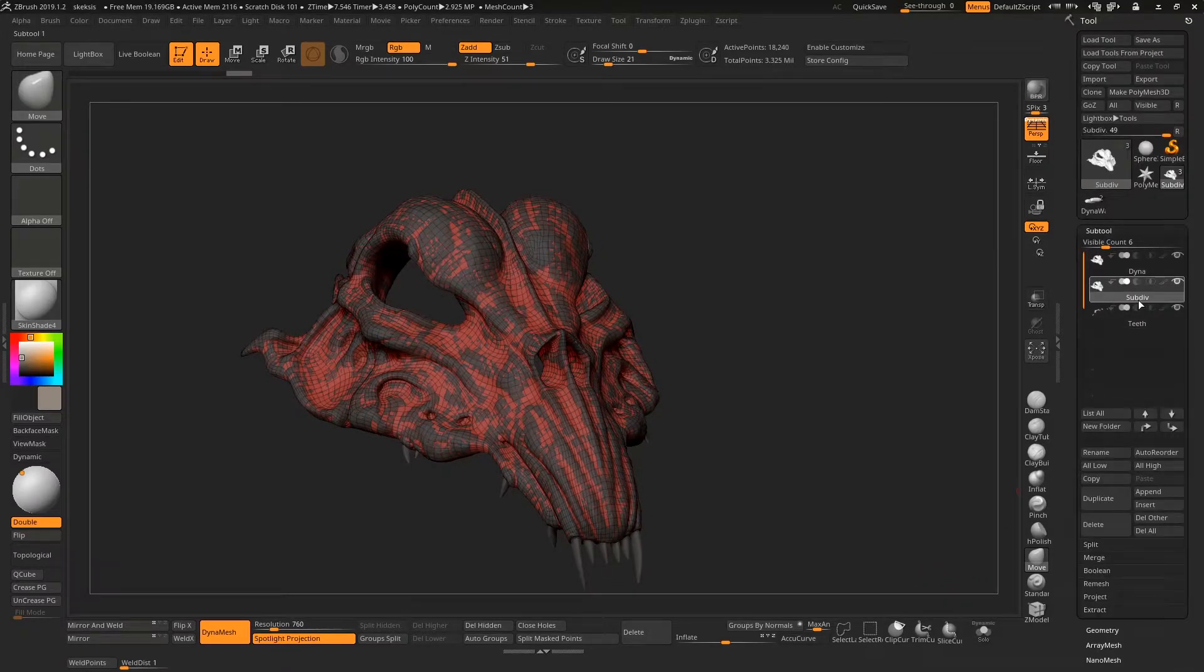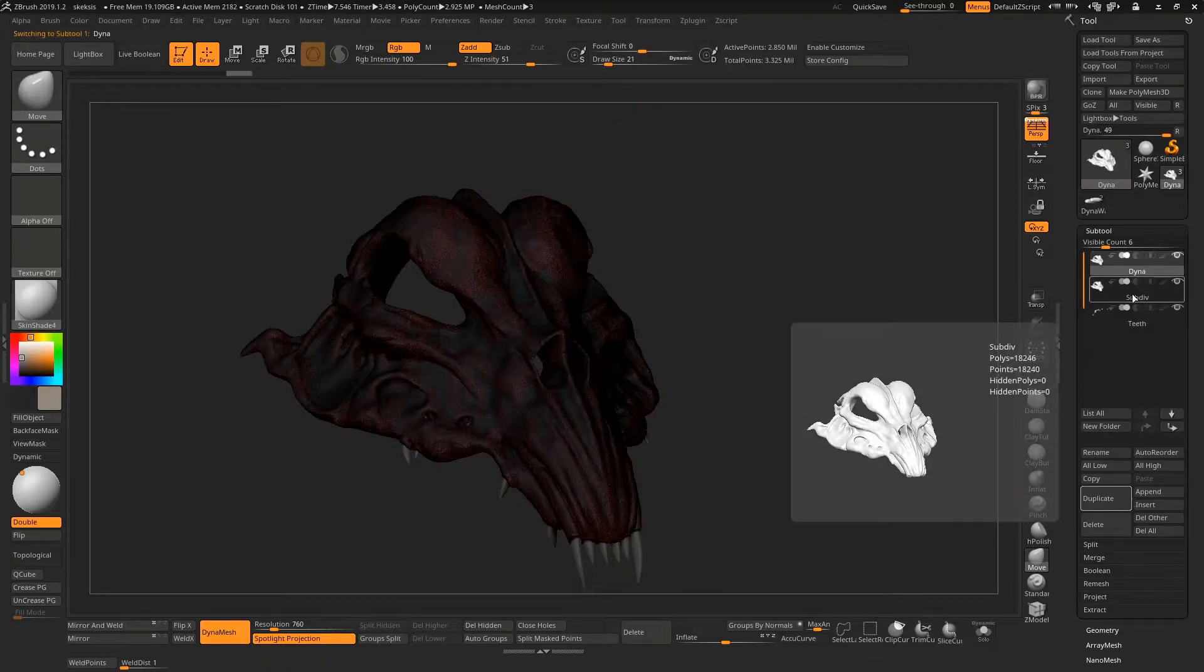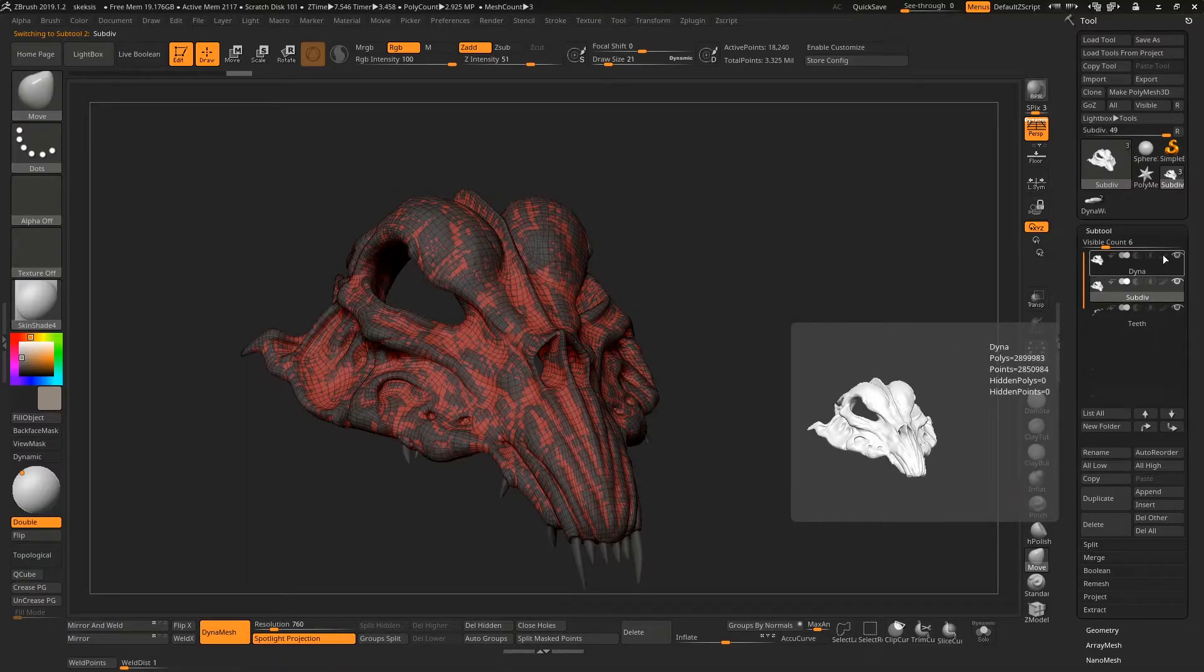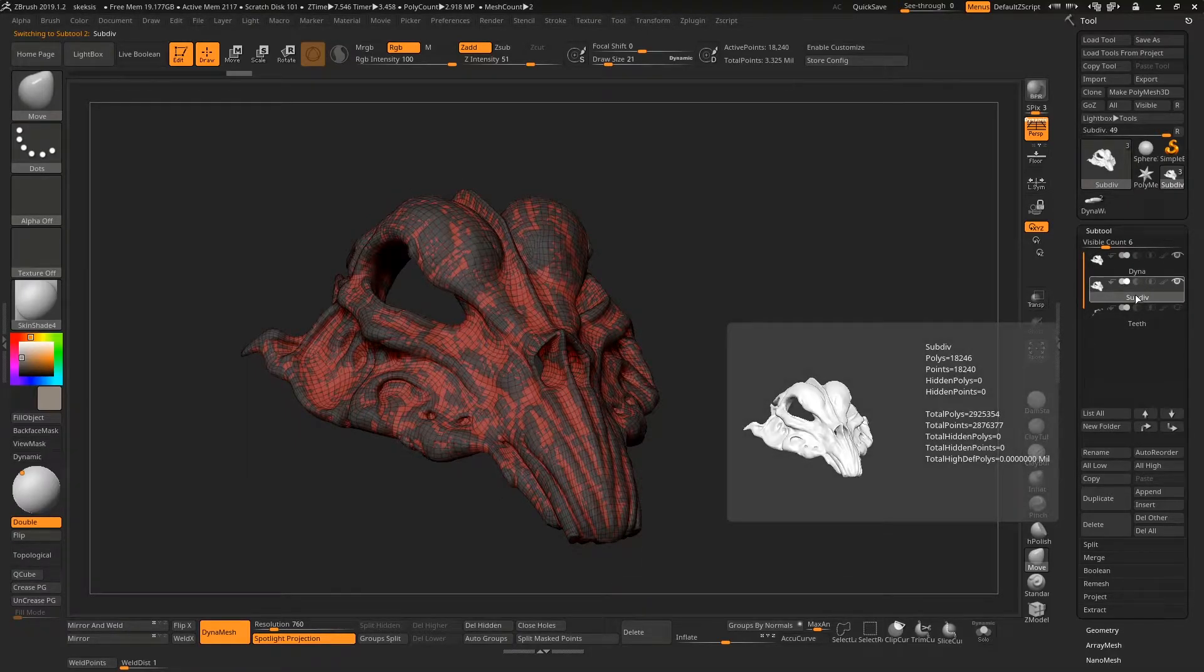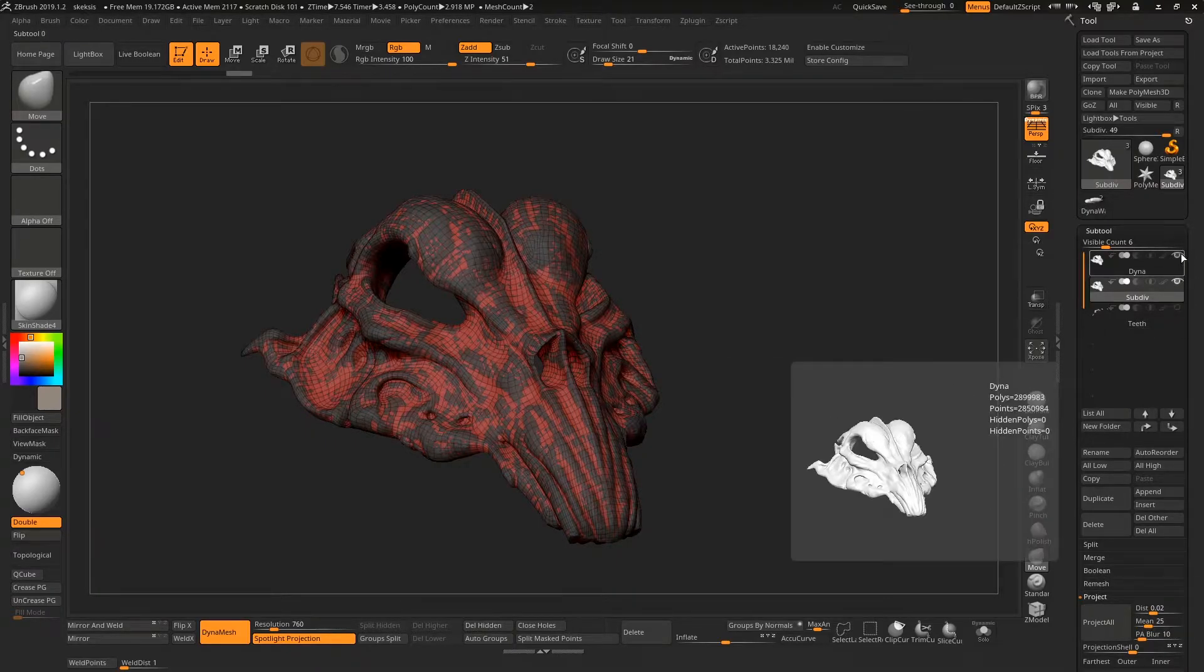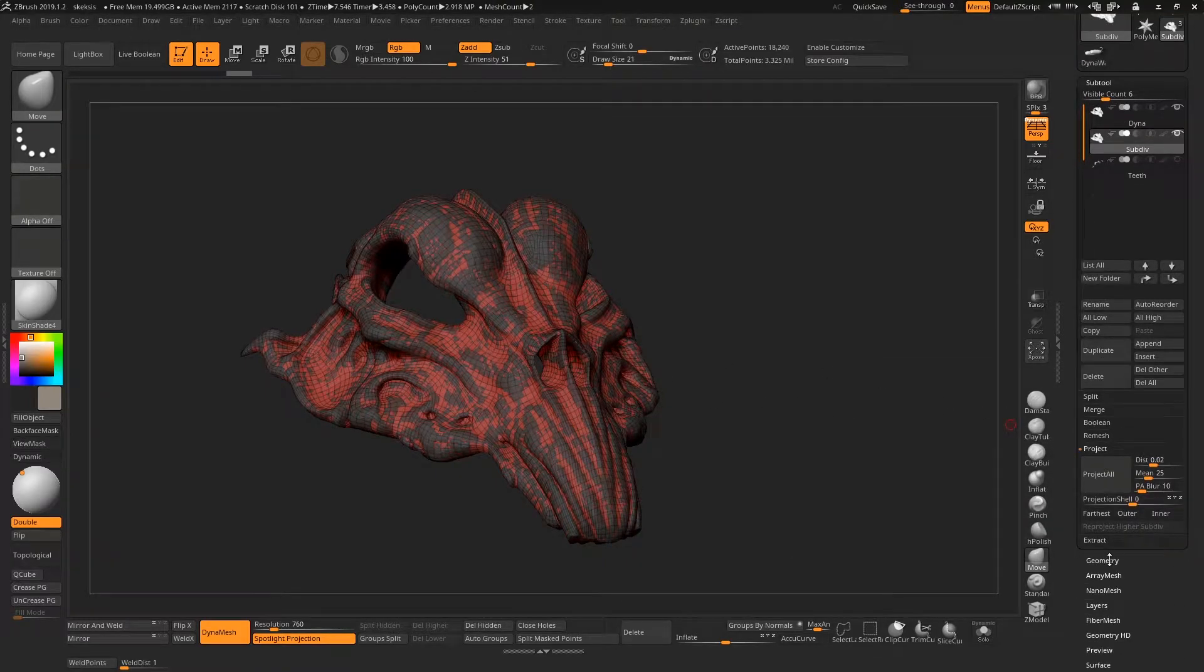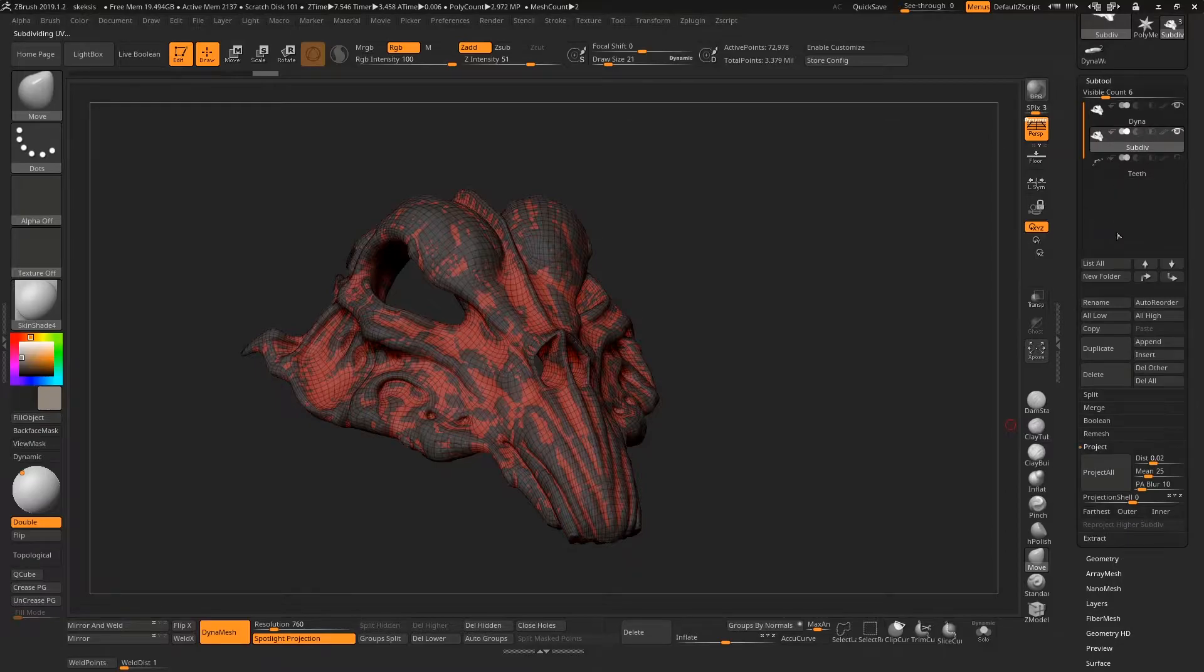Now that we have this mesh, if we try to project the details from our Dynamesh object onto our low resolution subdivision cage, it's going to project anything that it sees. So I need to turn off the eye icon so when I hit this project button down here it will only look at sub tools that have the eye turned on, in this case the Dynamesh object. We don't have enough detail on this yet, so I need to divide this at least once.